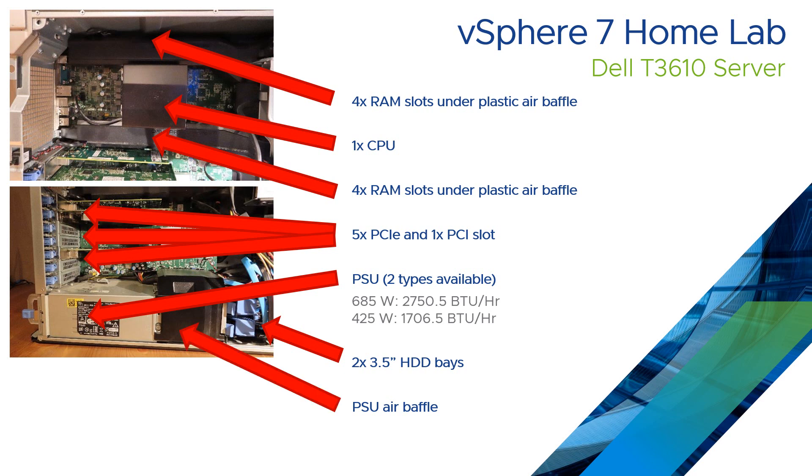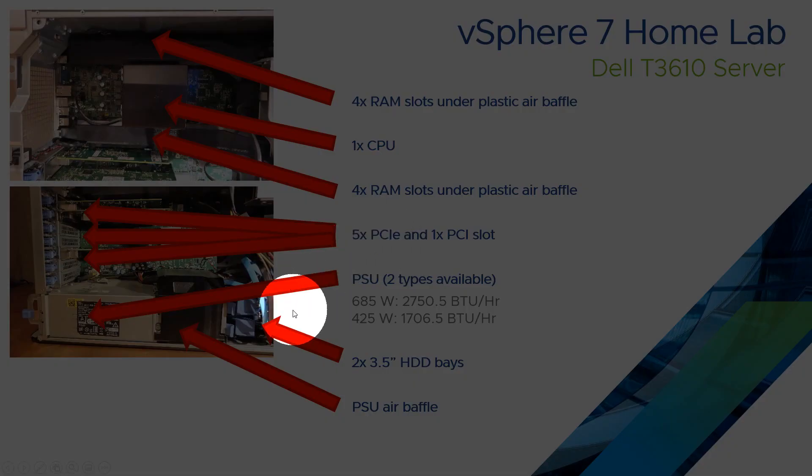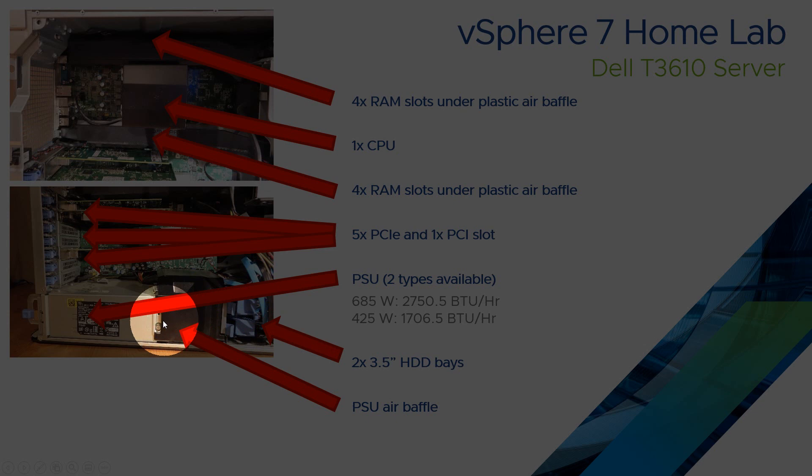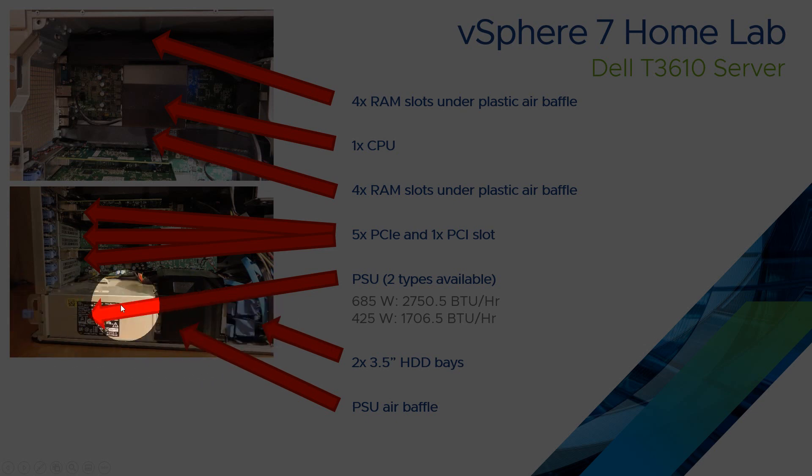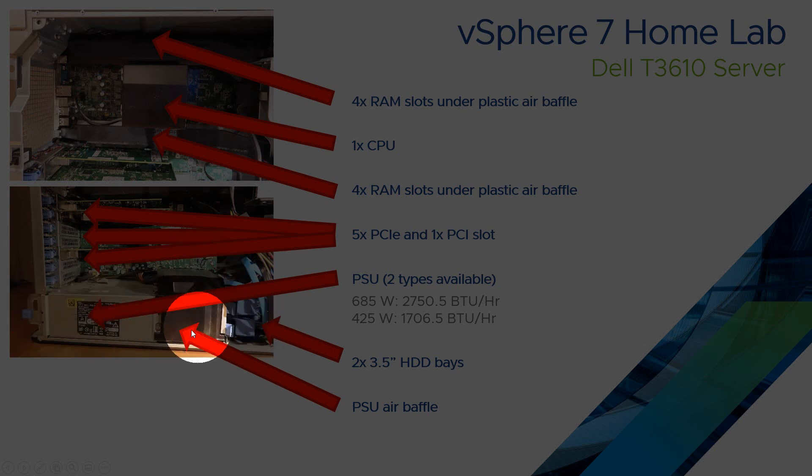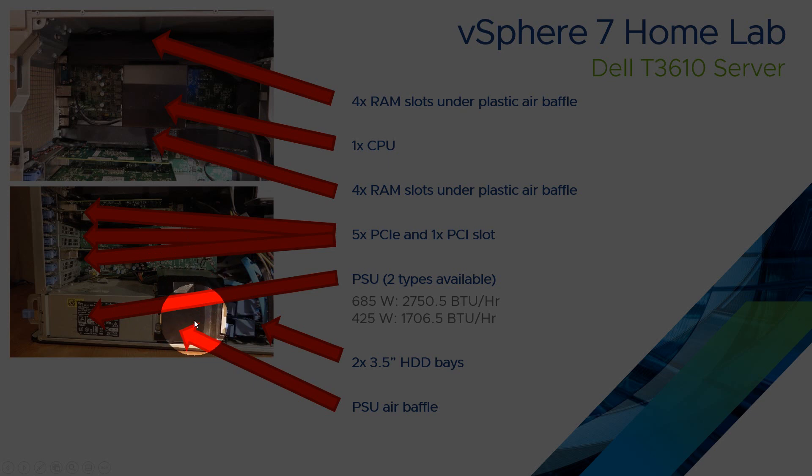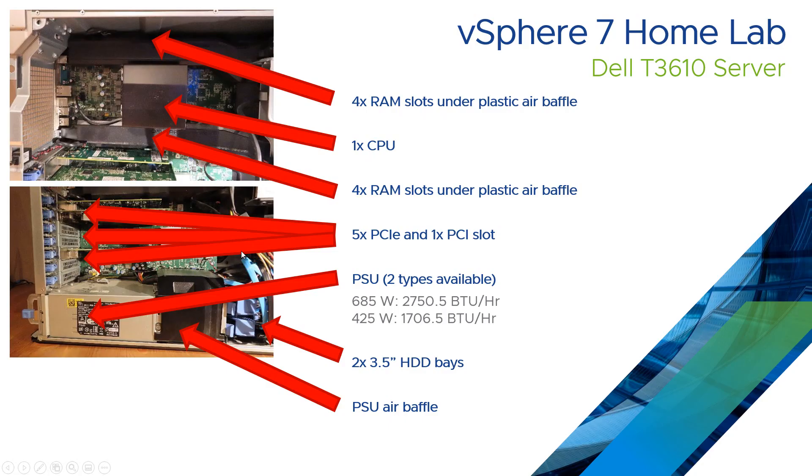And then there's a plastic baffle which you'll see here on some photographs, which allows the air that comes in through the front to pass through here and through the PSU. So this is a removable part. On some photos this will be included, on some it won't, because the SATA connectors are under here.